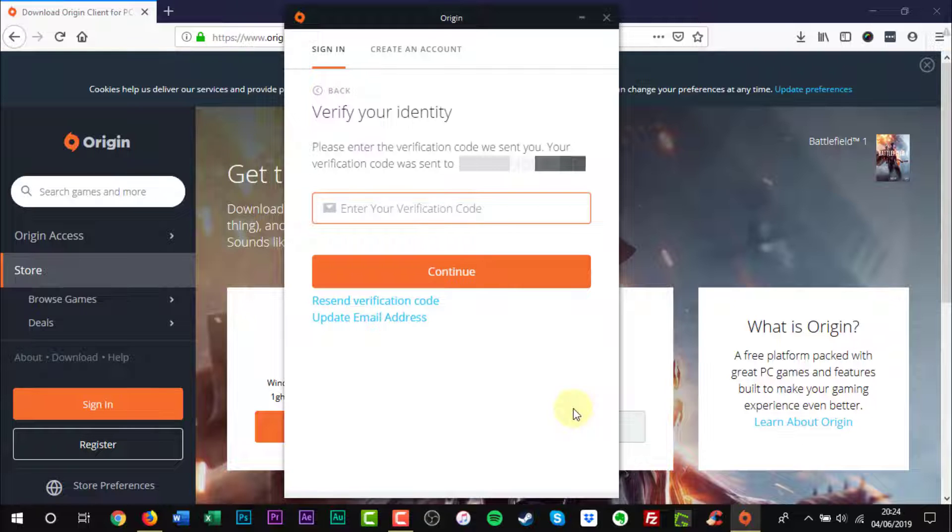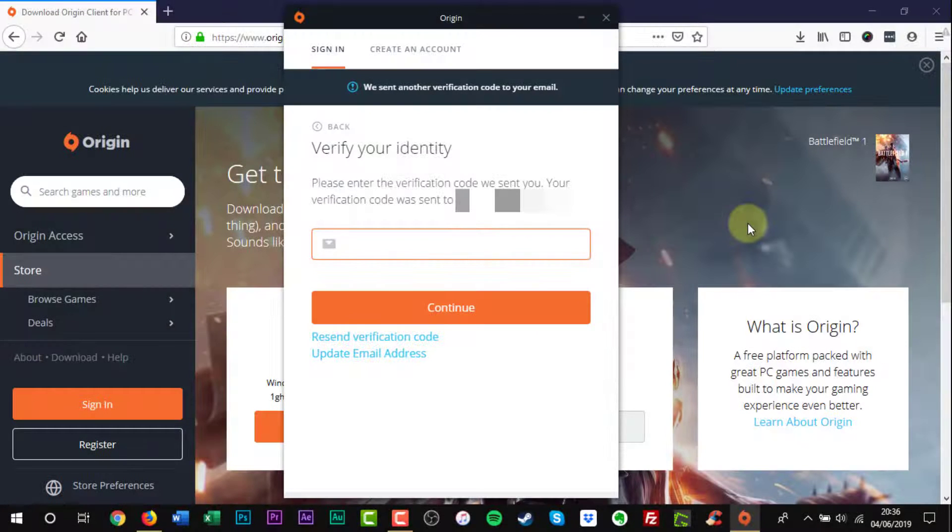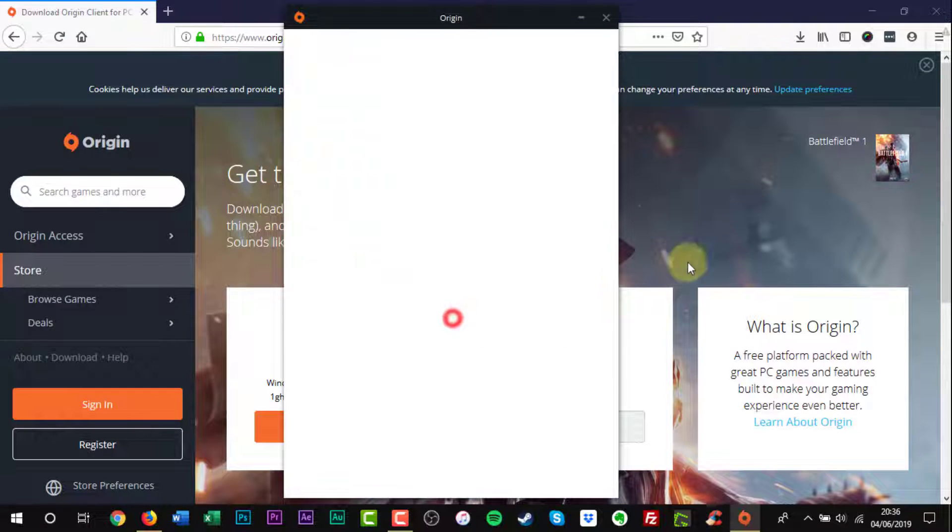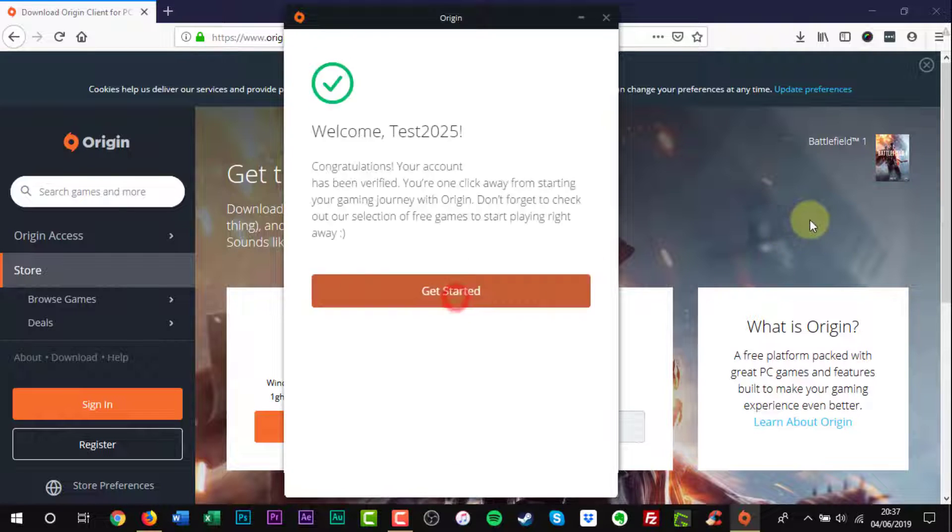Origin will send an activation code to your email address. Enter the verification code and click the orange button. Click the orange Get Started button.